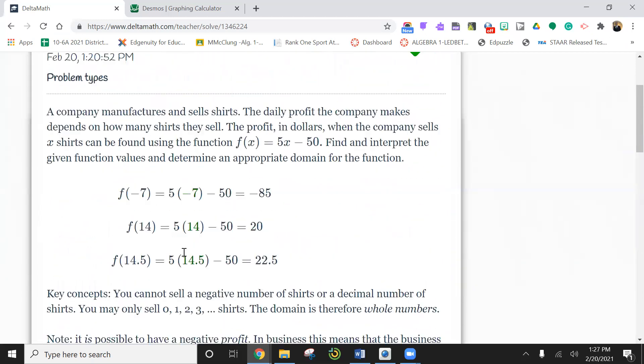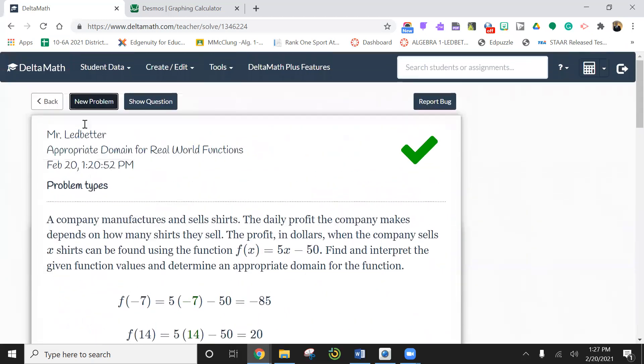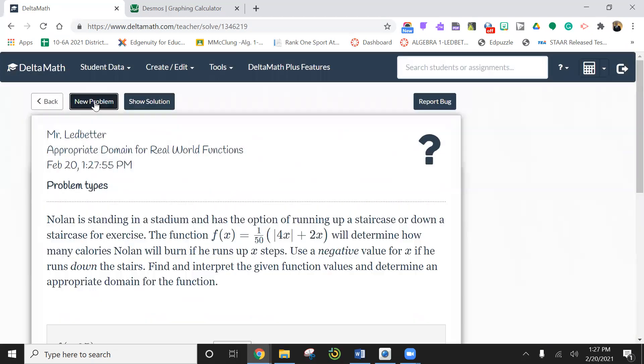Let's try another one. Nolan is standing in a stadium that has the option of running up and down a stairs for exercise. The function is here. Oh, my gosh. They got absolute value in this guy. These bars here mean absolute value.